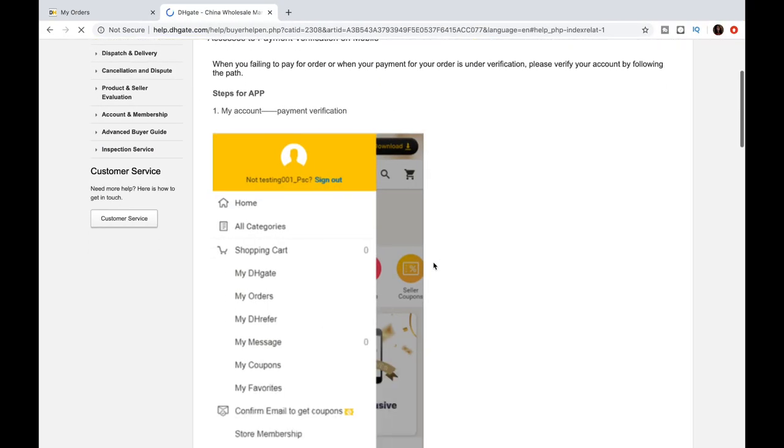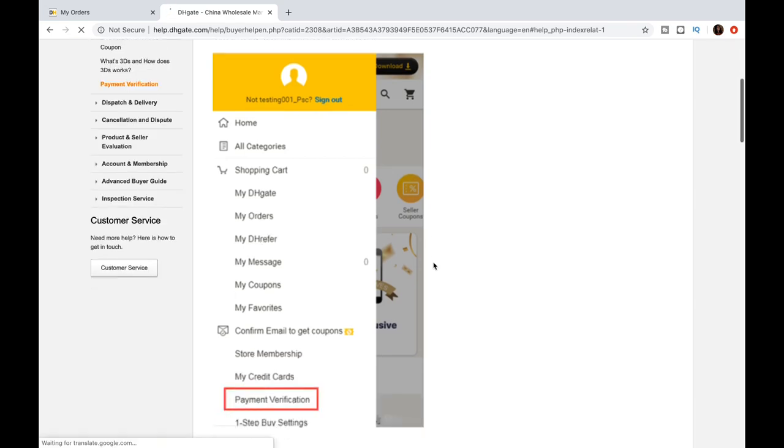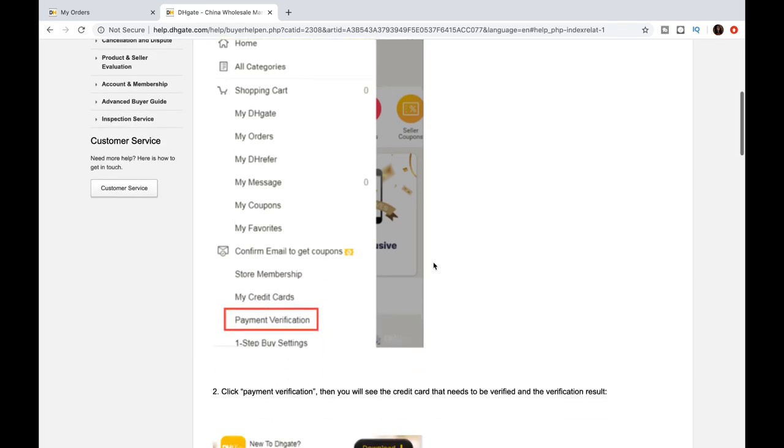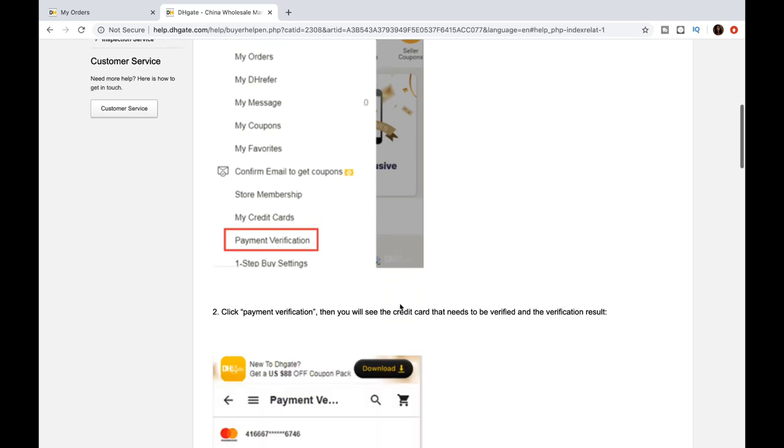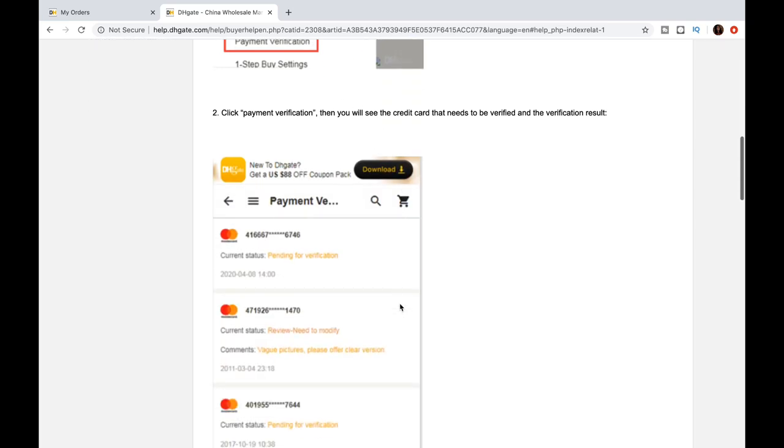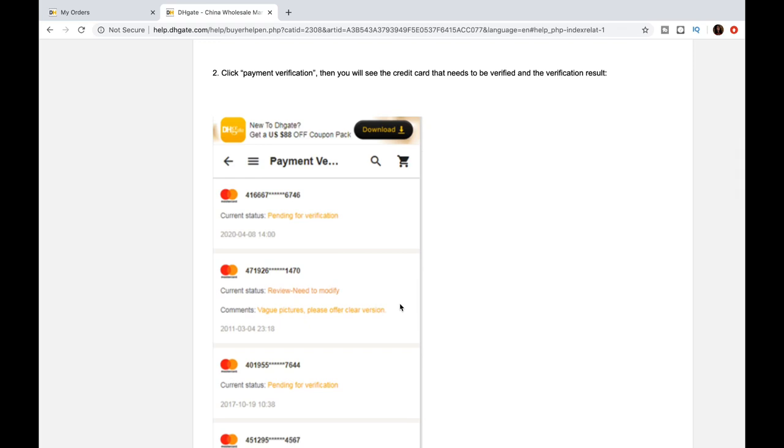So this is how it would look if you're using your cell phone. So it's very similar to the other setup. You'll log into the app. There's three parallel lines in the left-hand corner. You'll click that. You'll have selections drop down. You'll click payment verification. At that point, you'll see which credit card it is that needs to be verified. You'll select that.